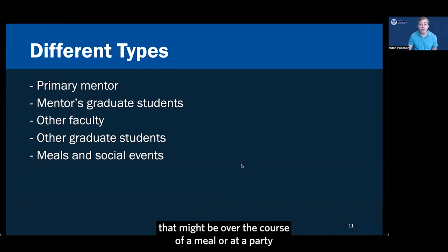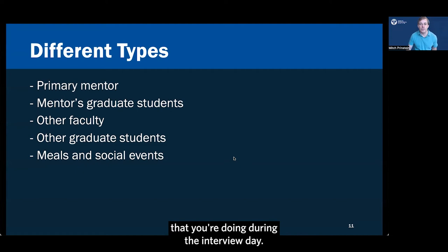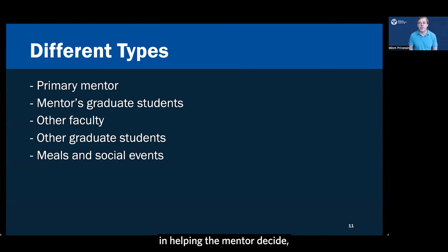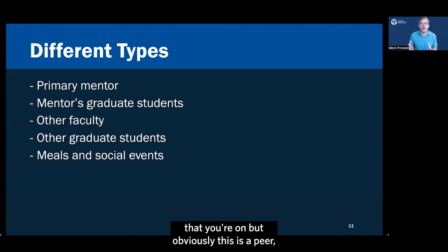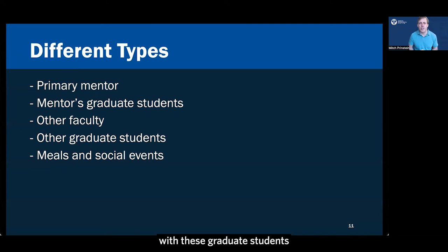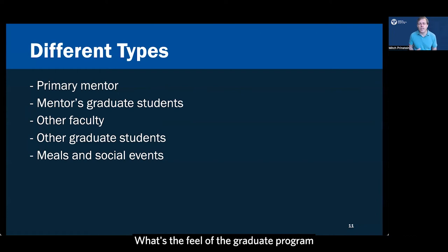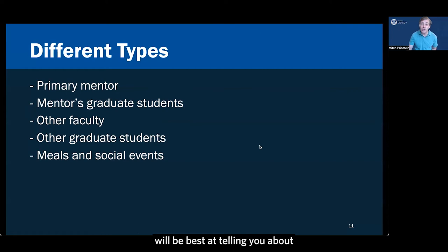You're also likely going to meet with the mentor's graduate students. That might be over the course of a meal or at a party or it might be a formal interview that you're doing during the interview day. Do know that the graduate students play a very big role in helping the mentor decide which student they should take. So you do want to make sure that you're on, but obviously this is a peer, so you're also natural and comfortable with these graduate students. And you're asking them the kinds of questions that only they can tell you. What's the mentor like to work with? What's it like being in that department or in that community? What's the feel of the graduate program and what are the ways in which the graduate school fosters a sense of collaboration and collegiality? Those are things that the graduate students will be best at telling you about and you can ask them directly.